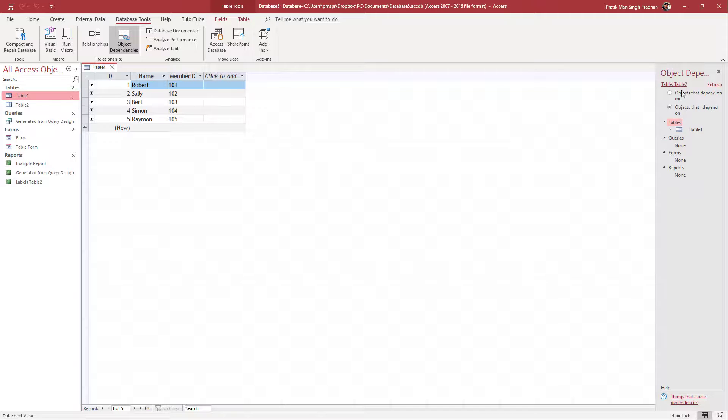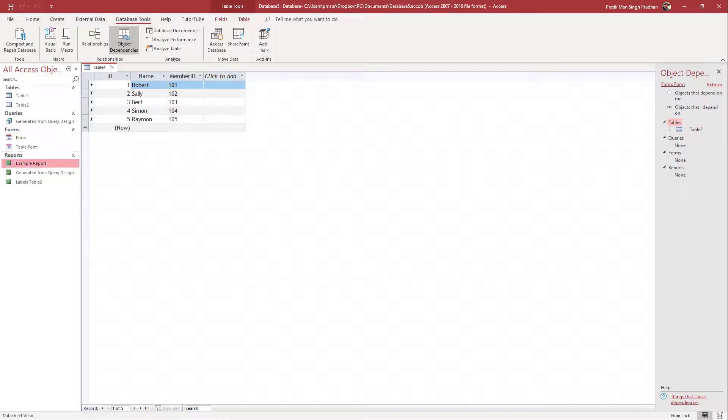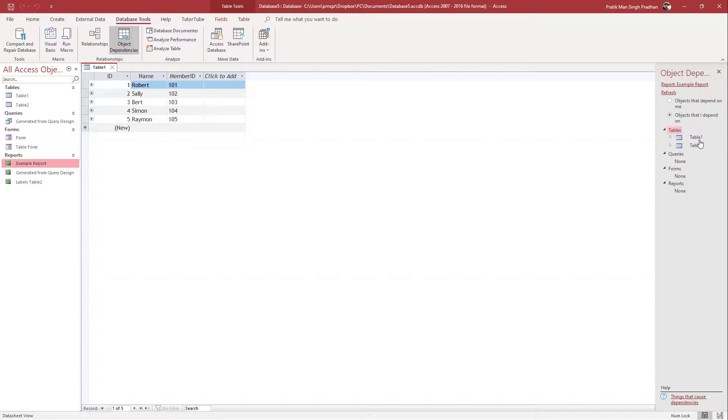Similarly, you can do the same here as well. And if you were to refresh this, you can see it is dependent on table two. So you can go around here, select the form. Let's say for example you go for the example report, and here you can see what the report is dependent on just like this.